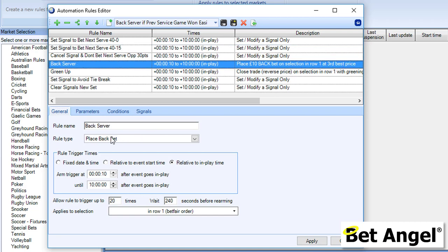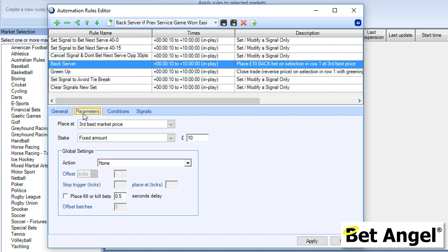This element of the automation is called Back Server. It's going to place a back bet, unsurprisingly, for this length of time and this many times. The parameters are it's going to place it at the third best market price, so it's just going to say, I'm going to go into the market and to guarantee that I get filled, we're just going to go a couple of ticks away from where the current price is.